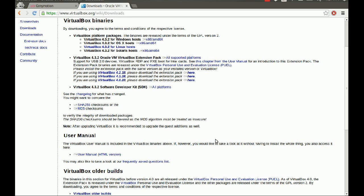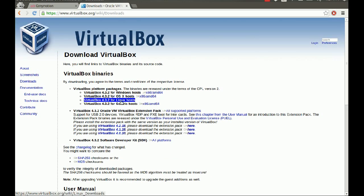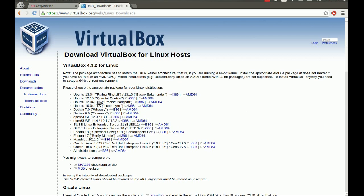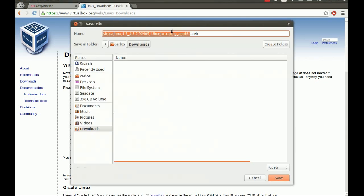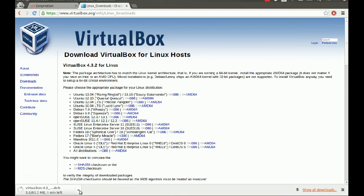The first thing we're going to need to do is go to the VirtualBox downloads webpage — I'll put the link in the description. Since I just recently switched to Linux, I'm going to be using Linux. I'm downloading it for Linux hosts, and I'm using Saucy Salamander Ubuntu 64-bit, so I'm going to save this into the Downloads folder.